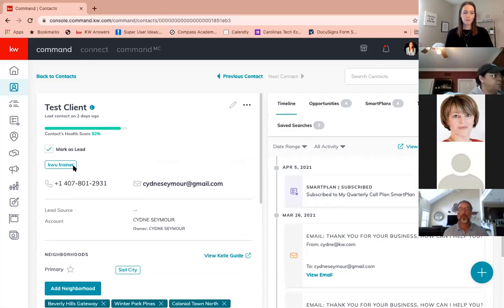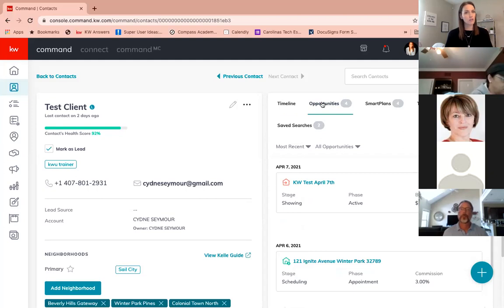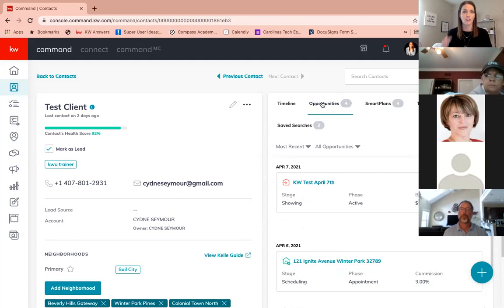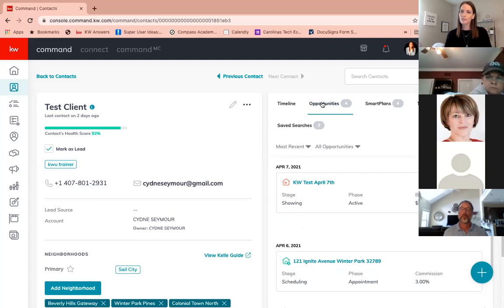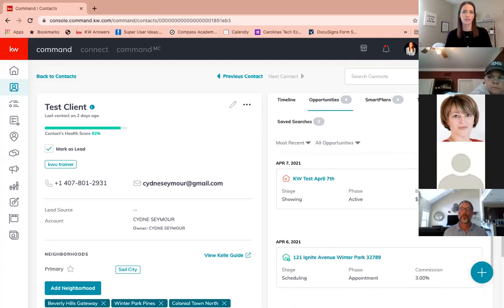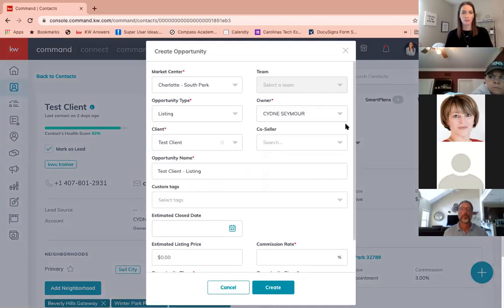I'm in my contacts. While those are loading, I'm going to come to the top of the page and search for myself — I have myself in here as a test contact. I prefer to create the opportunity underneath the contact. So I'm going into this contact, and remember, we have to have someone entered as a contact first before we can create an opportunity. Opportunities are based off of contacts.